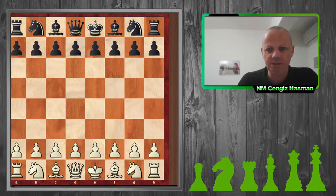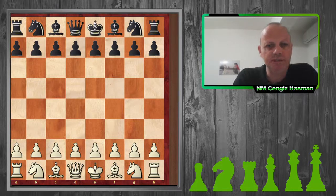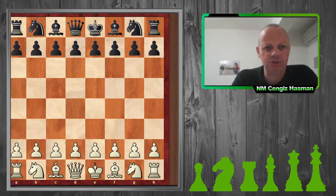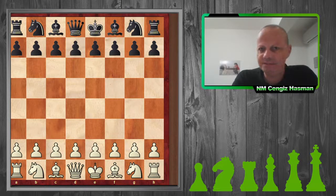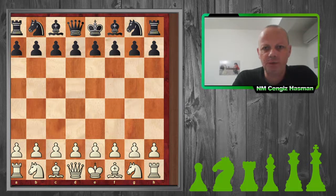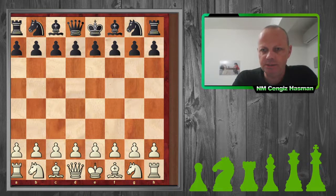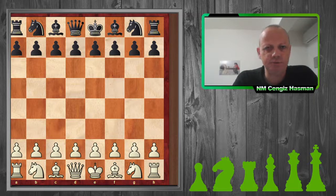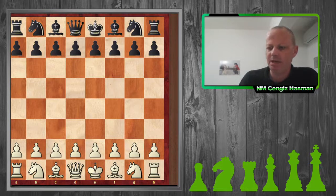Hello everybody, this is Cenghis Asman from Northern Cyprus. Welcome to my latest video: How to draw against a strong international master. This is my game played in Novi Sad, Serbia on the 5th of April 2018. My opponent is originally from China but plays for Canada. He was rated 2465 and his name is Kai Yang.